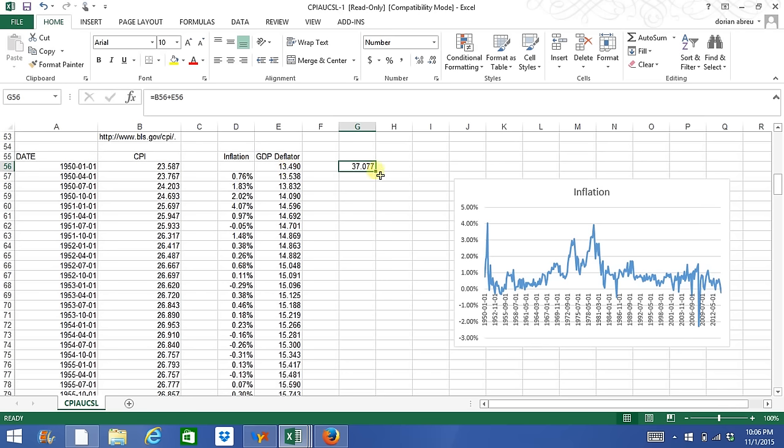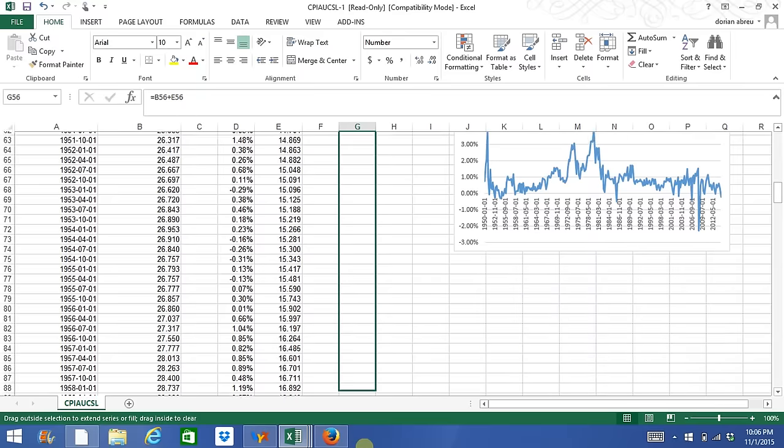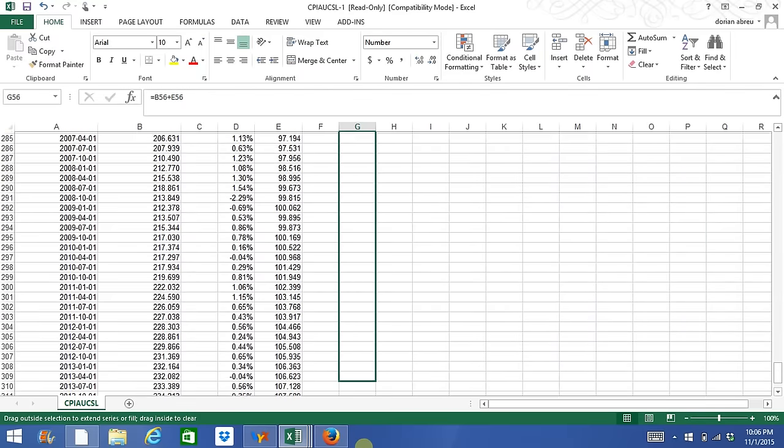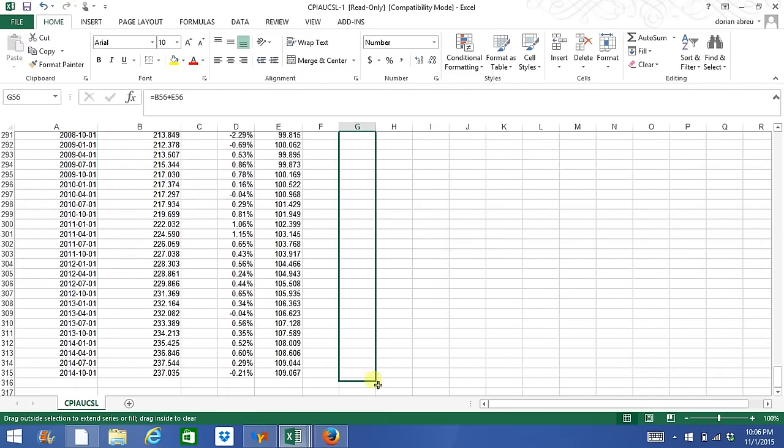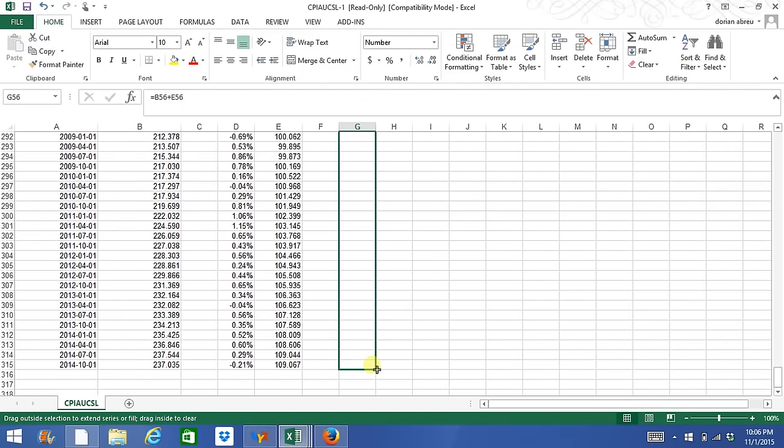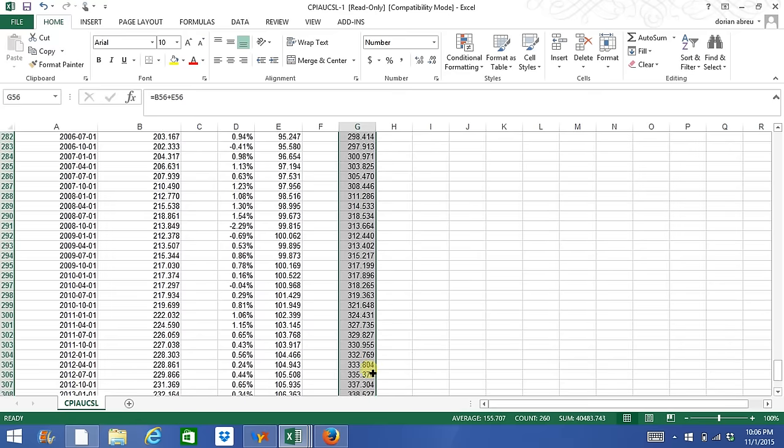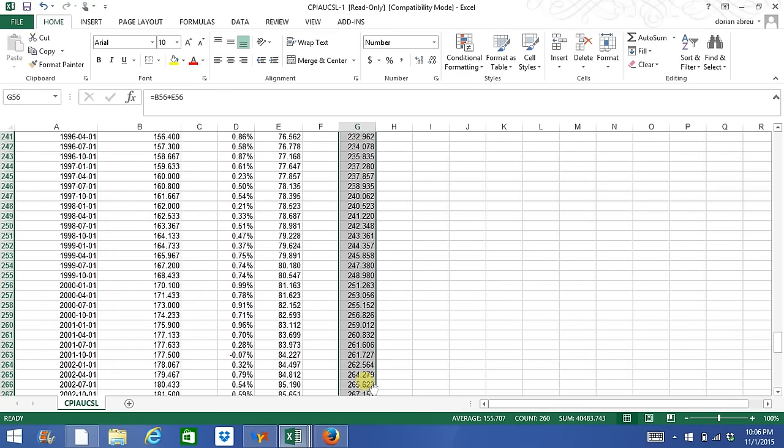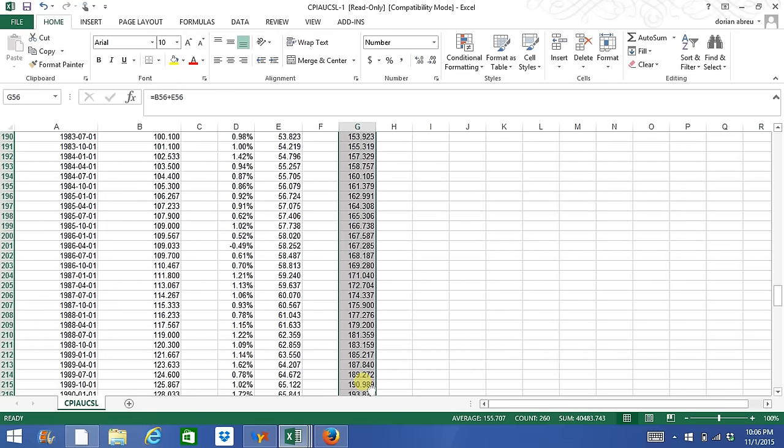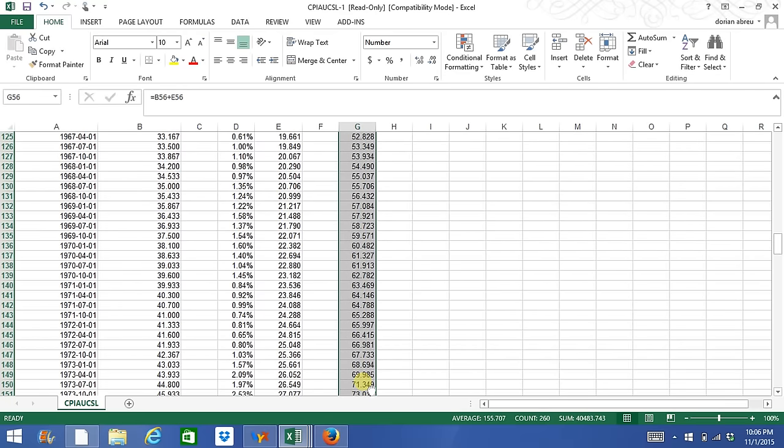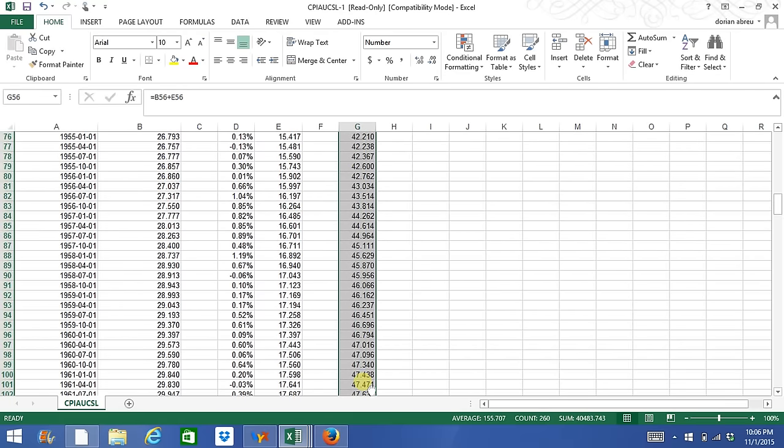Holding the left mouse button, I can drag this down and that copies the formula throughout. So now we've added it across two series.